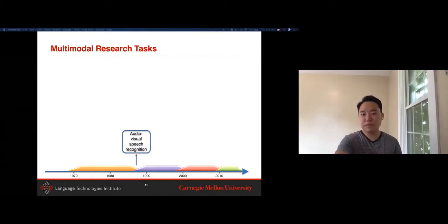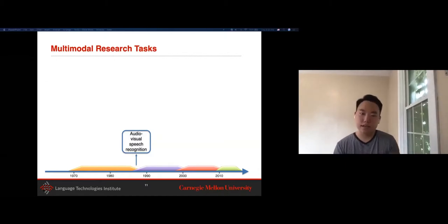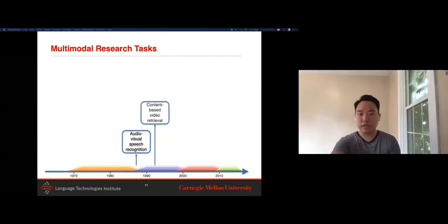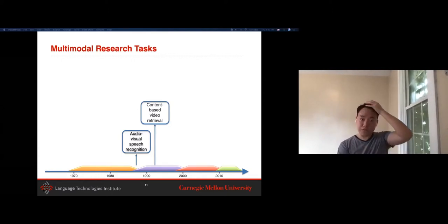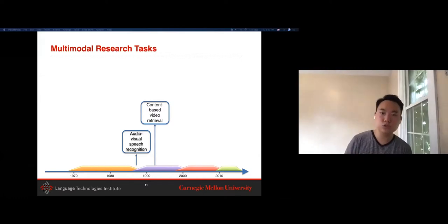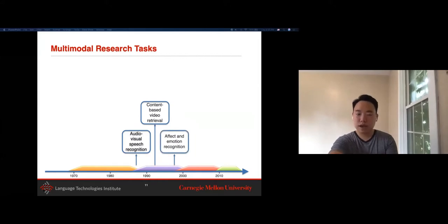Looking at specific research tasks that led to the resurgence in multimodal learning: it started with audiovisual speech recognition in the 1990s. Then there was a boom in content-based video retrieval because the internet was starting, more videos were becoming available on YouTube, and people wanted to retrieve videos based on keywords and descriptions. That was a huge motivating factor for both academia and industry toward the 2000s.